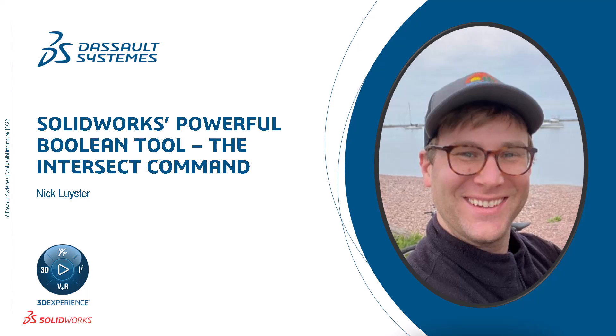I'm Nick Leister from the SOLIDWORKS training team. SOLIDWORKS offers several Boolean operation tools, but the intersect command might be the most useful due to its ability to incorporate solids, surfaces, and planes.